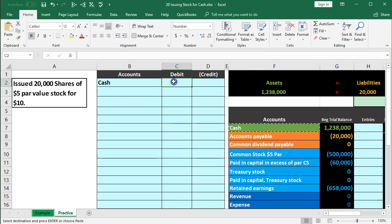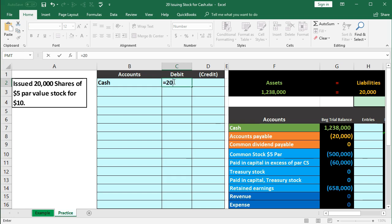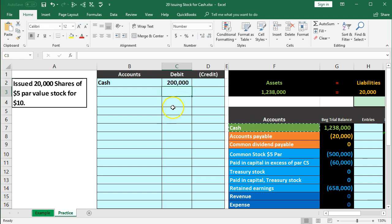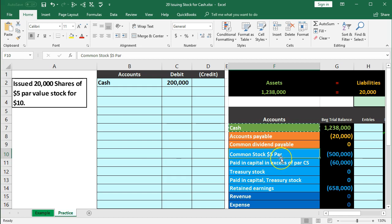We'll do that same calculation in cell C2. In Excel, we'll say equals, type in 20,000 times 10, and enter — giving us $200,000. We're going to issue the common stock, which is in the equity section. Common stock is similar to the capital account for a sole proprietor or partnership — it represents what is owed to the owners, to the stockholders. However, common stock only represents what was invested.